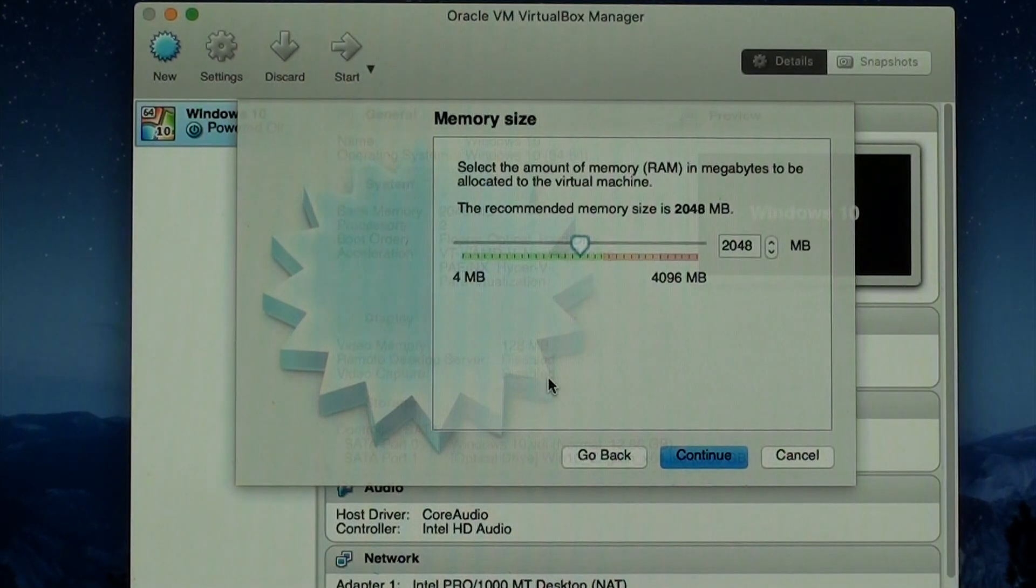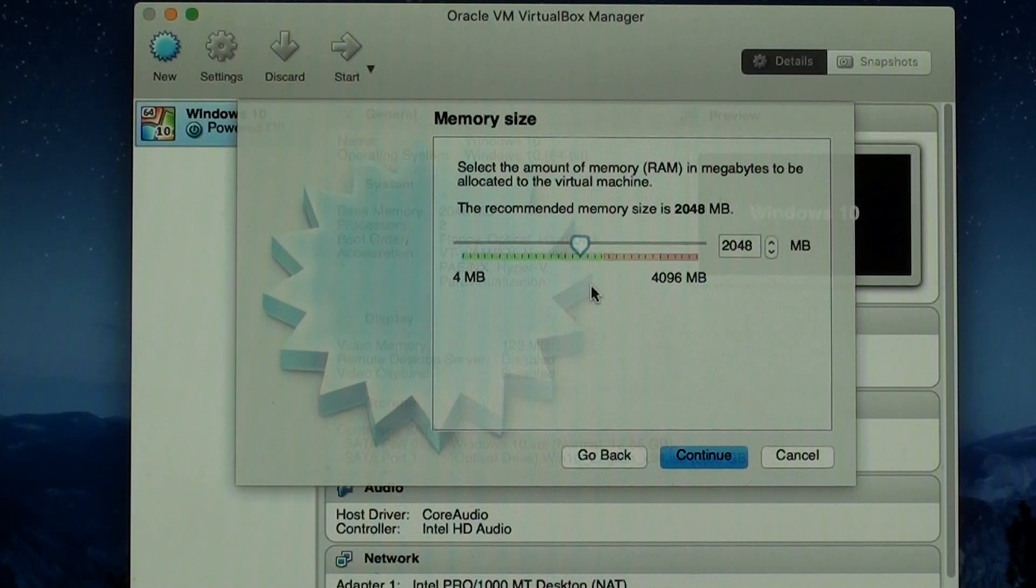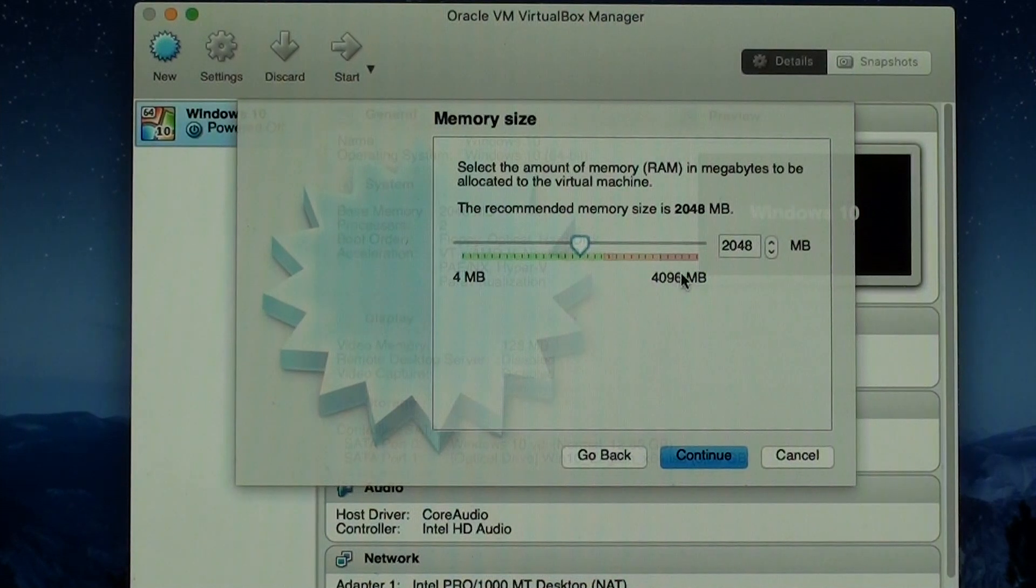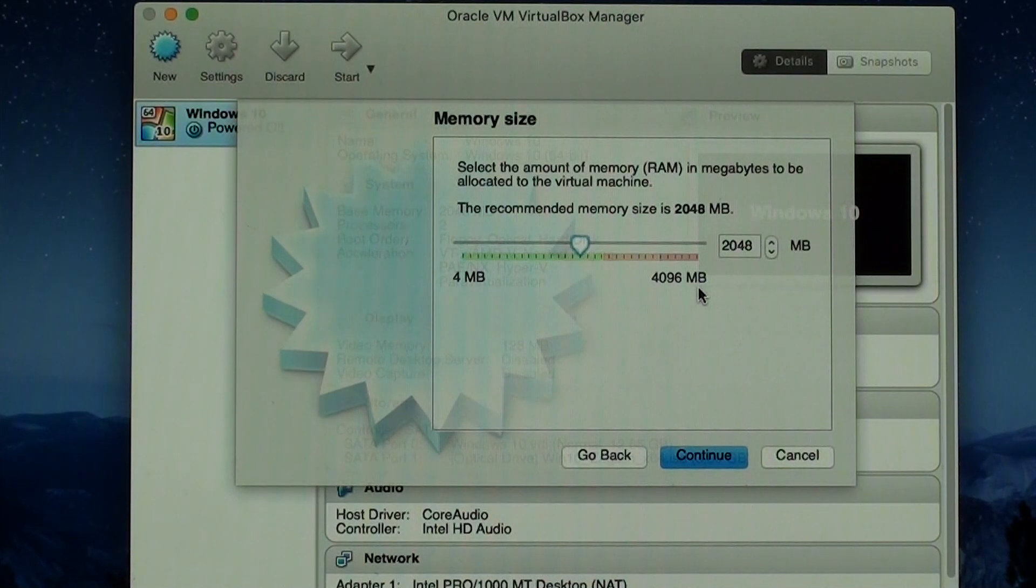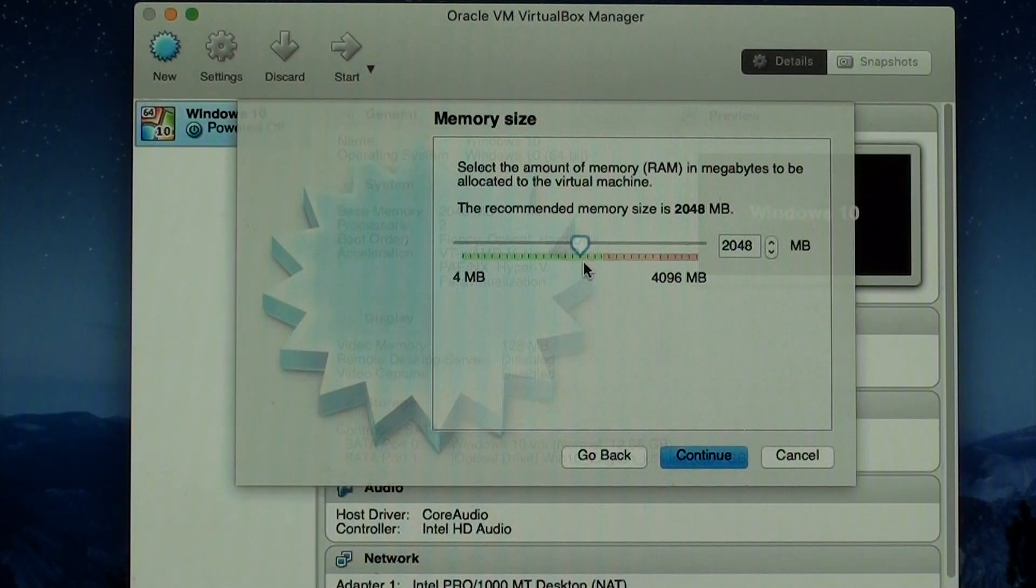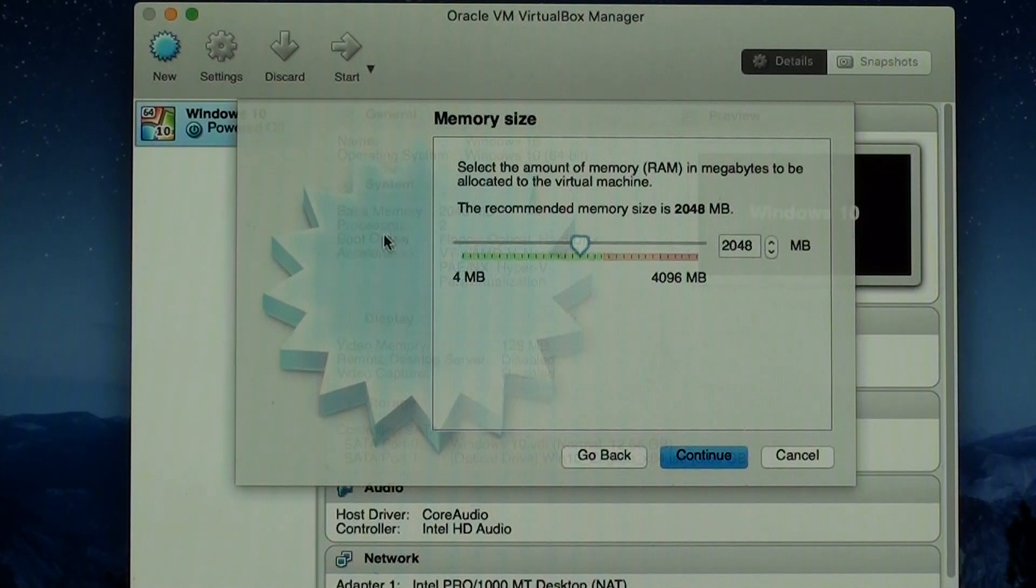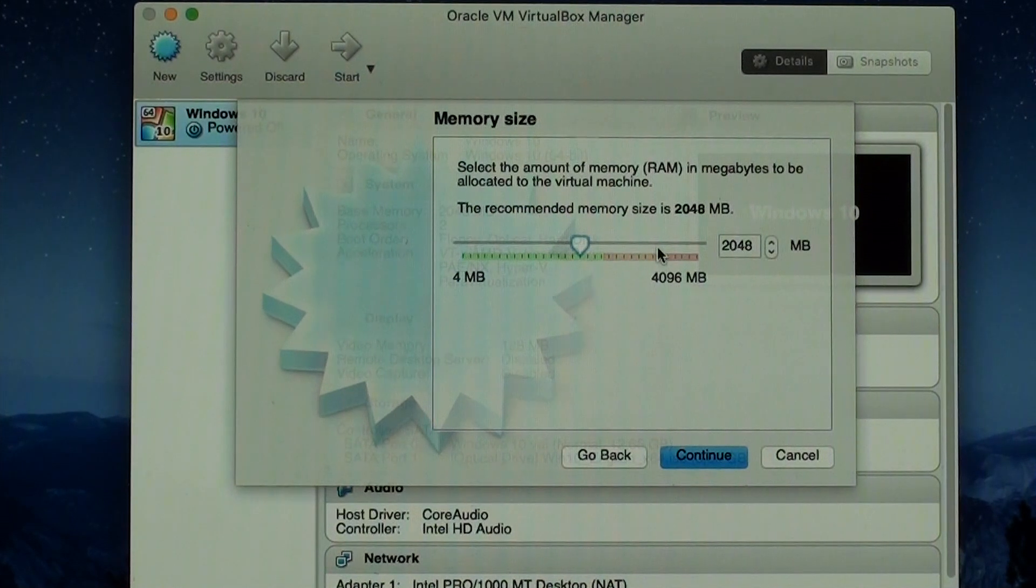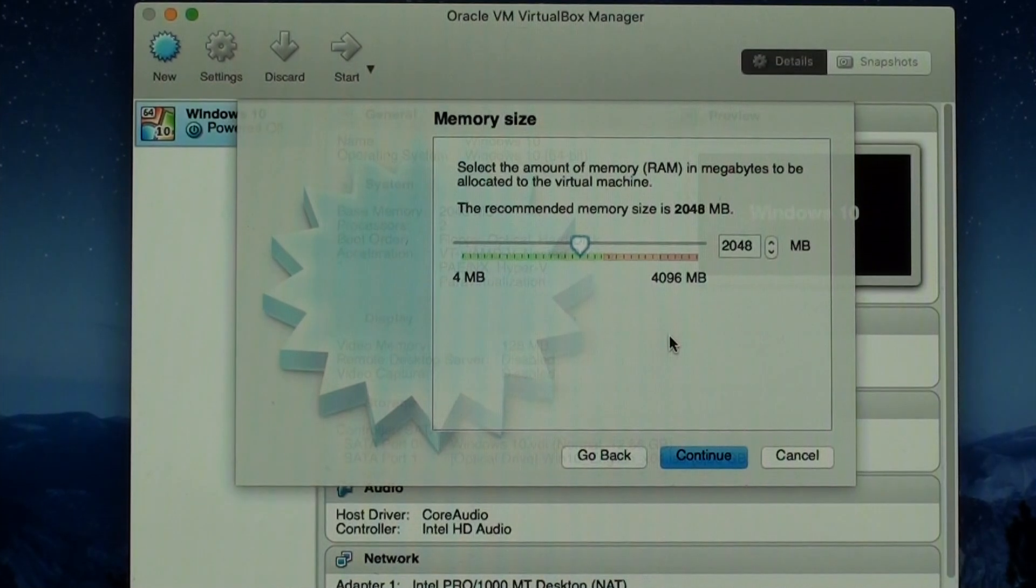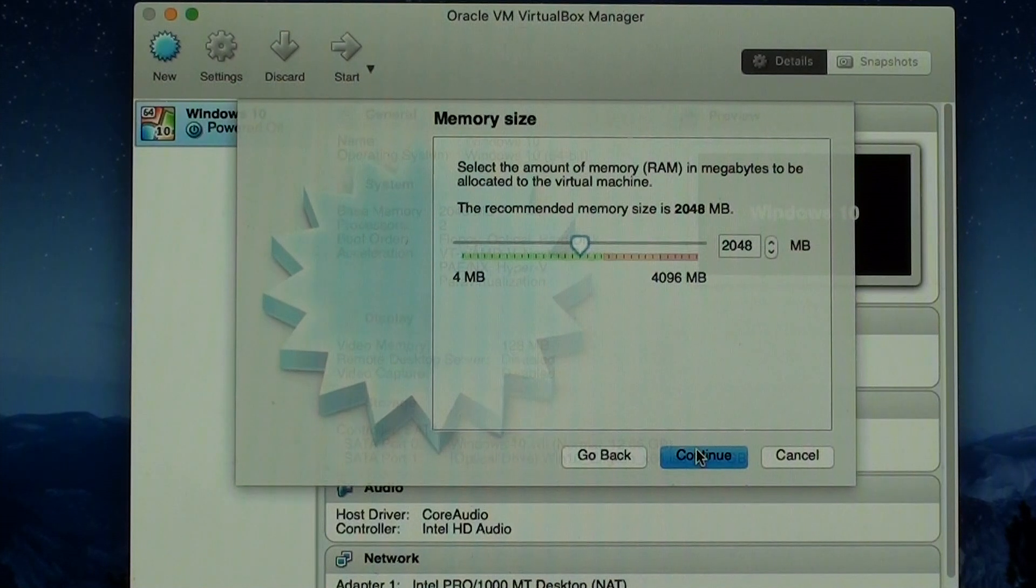Continue. The RAM memory, you're going to select that your Windows machine is going to use. 2 gigs is fine. It suggests 2. You can go up to 4 on my case because I don't have more than 4 gigabytes of RAM. But if you have a more powerful machine and if you want to do heavy stuff on your Windows and if your machine is capable, you can put whatever you want. Make sure you don't go over to the red bar because otherwise, your Mac is going to get slow because your Windows is going to be using all the RAM. 2 gigs is fine for most cases.